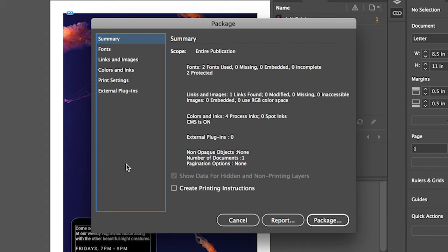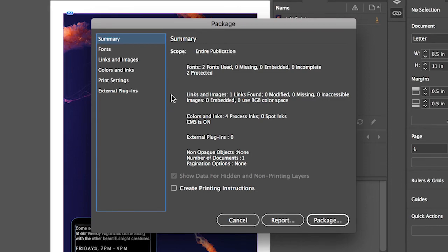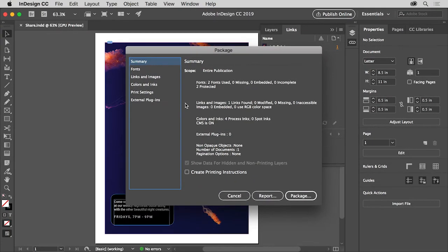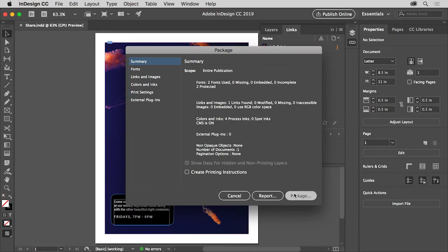In the package dialog box, you'll see a detailed summary of the fonts used, the images and more. If there was an issue, it would show you in here. Since there's not, click the package button to continue.